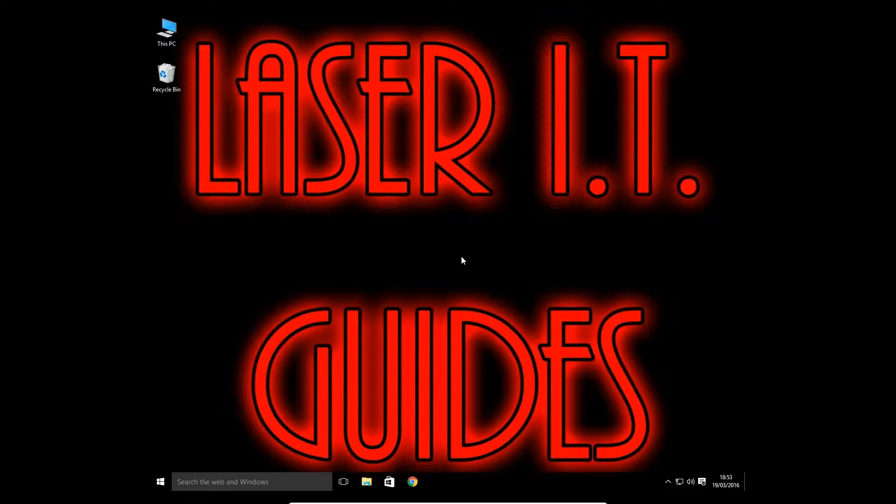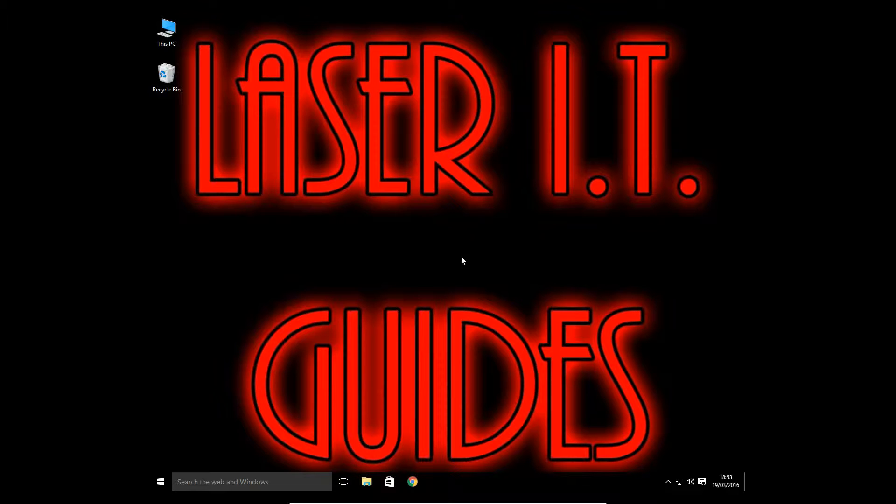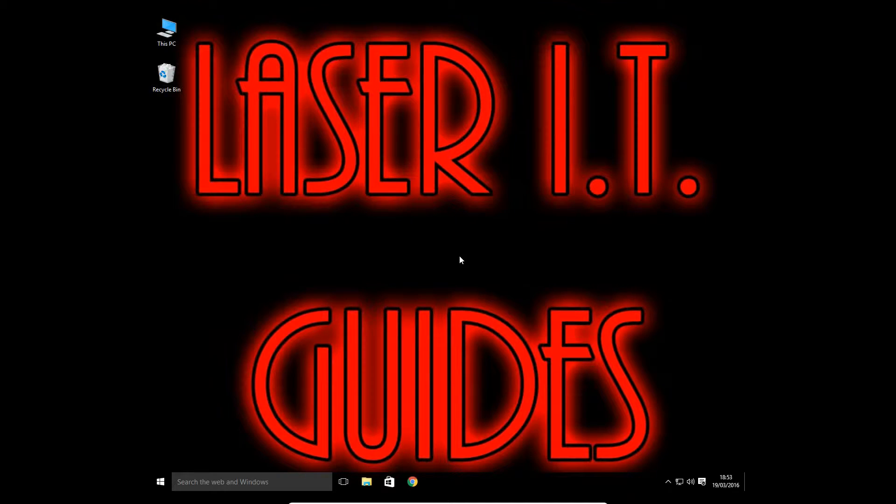Hi, this is Laser IT YouTube with a tutorial showing you how to hide or show Windows updates. For this tutorial we're going to need to use the internet.